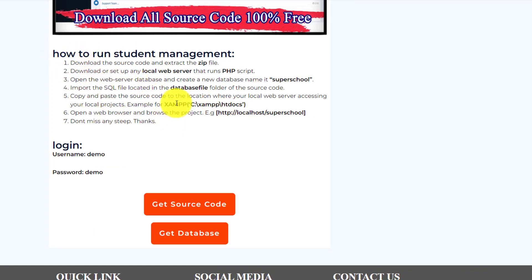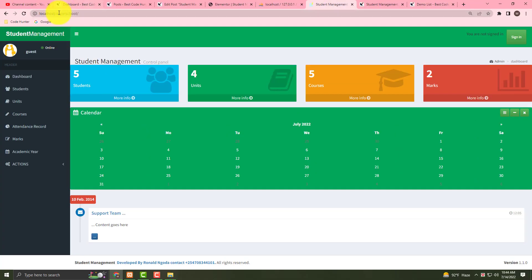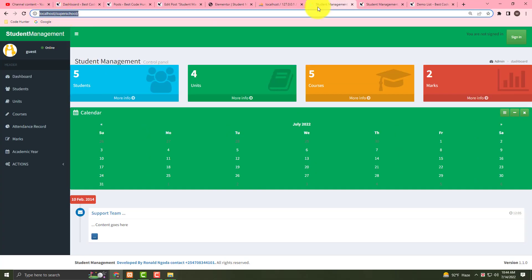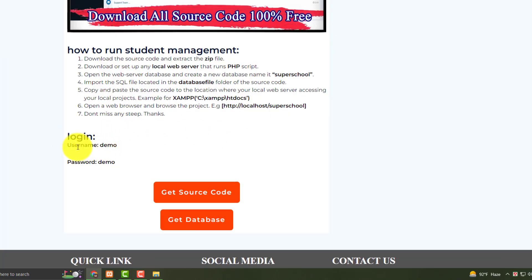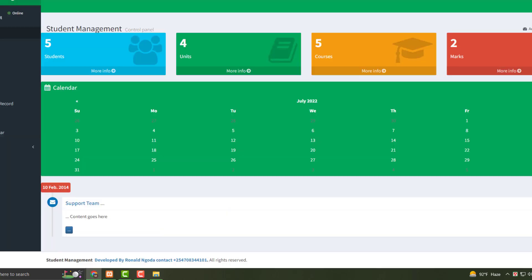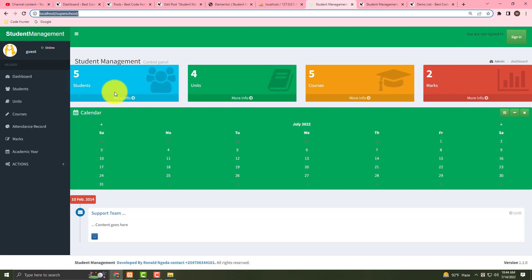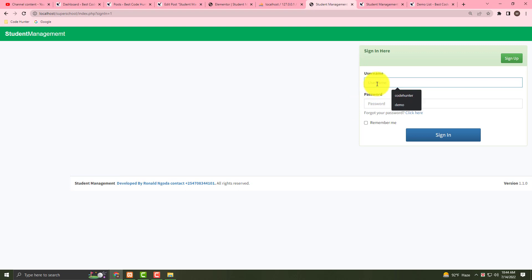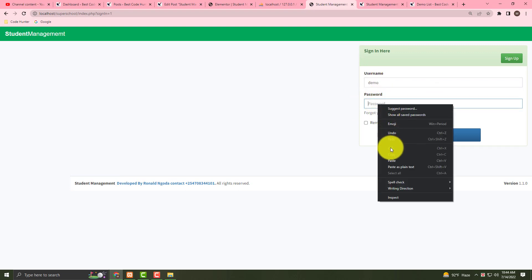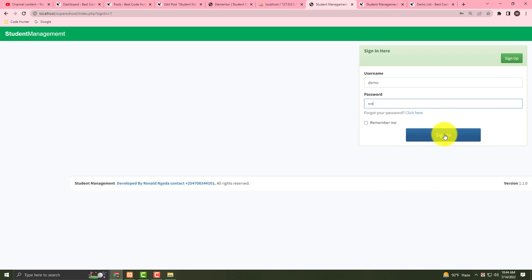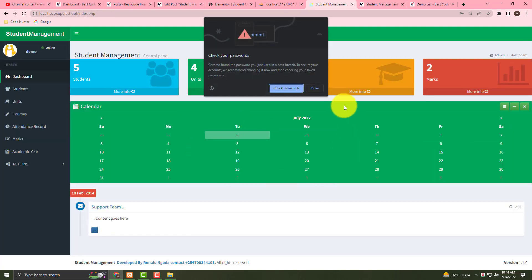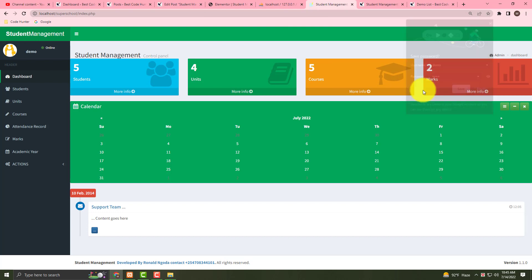To access it, search: http://localhost/superschool. You will see the login page — username is 'demo' and password is 'demo'. Copy those credentials, paste the username and password, then press Sign In.